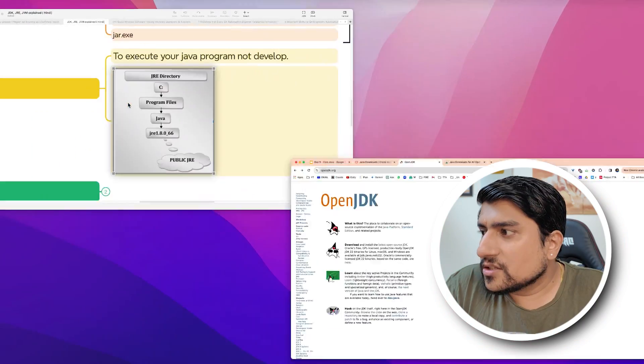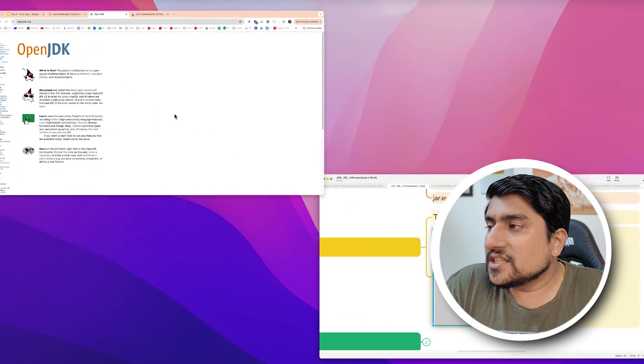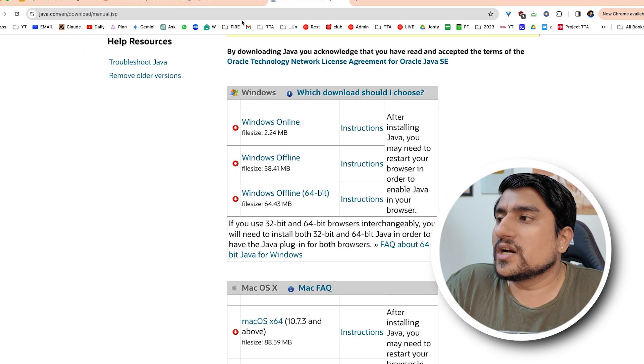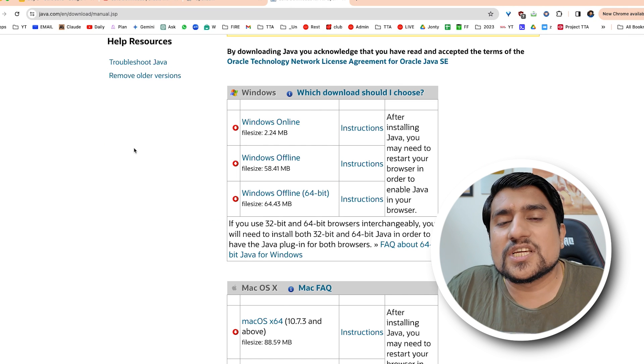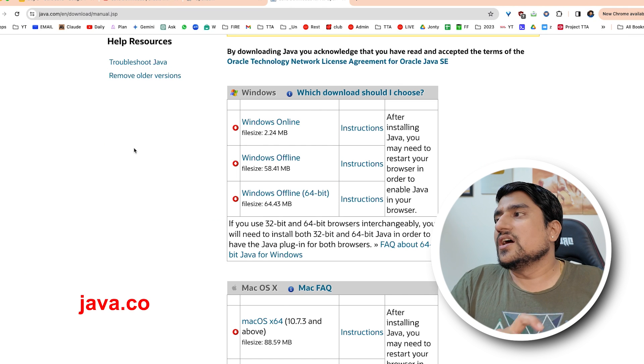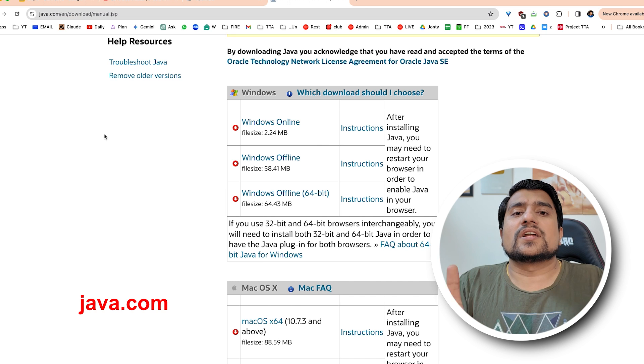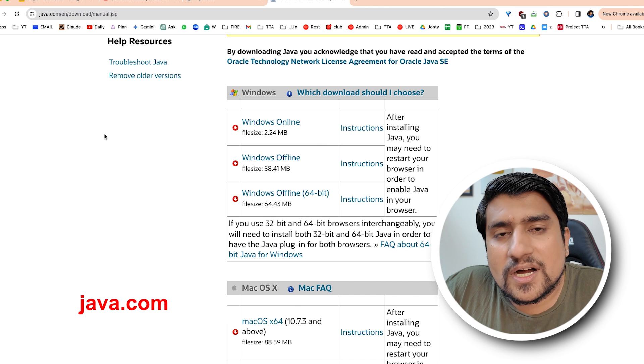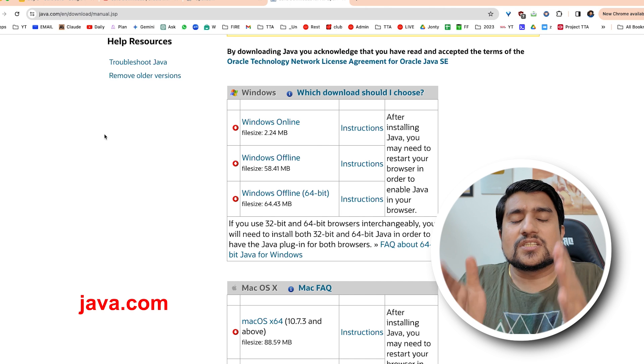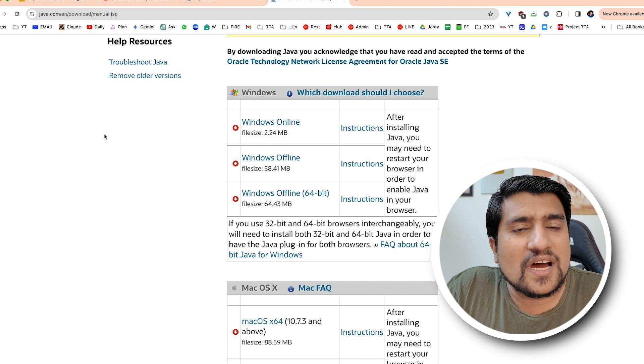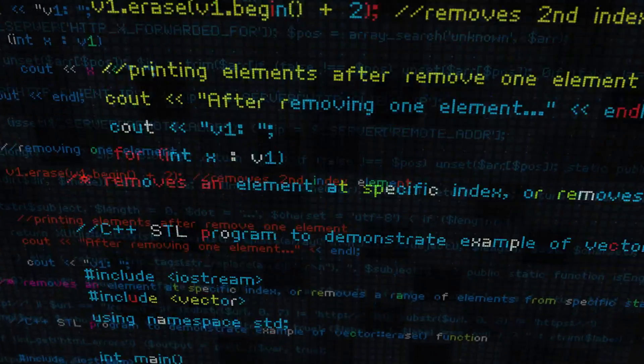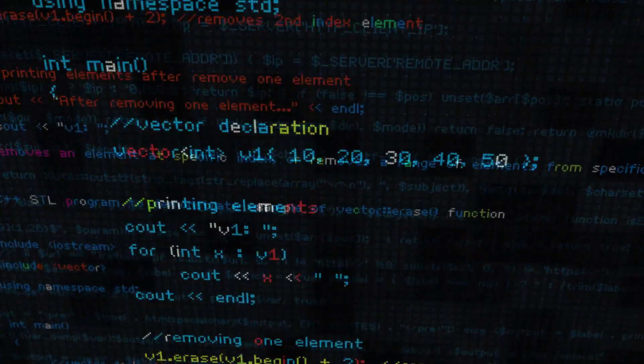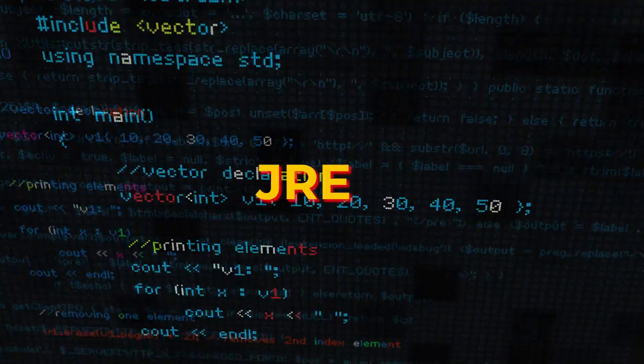JRE separately you can also download if you want to run your Java applications on browsers or on a machine. You can go to java.com and directly install Java, which is the Java Runtime Environment. You don't have to develop - there will be no option to develop any Java program, but you can run your bytecodes or JAR files using this JRE.